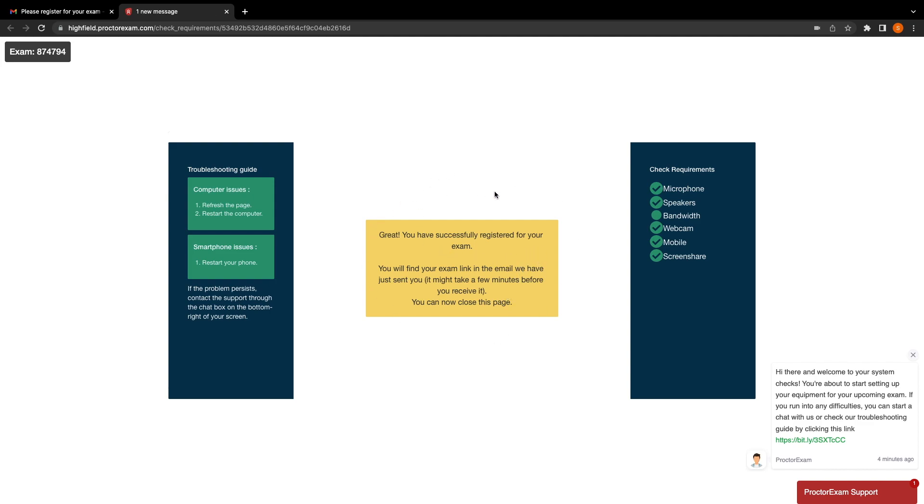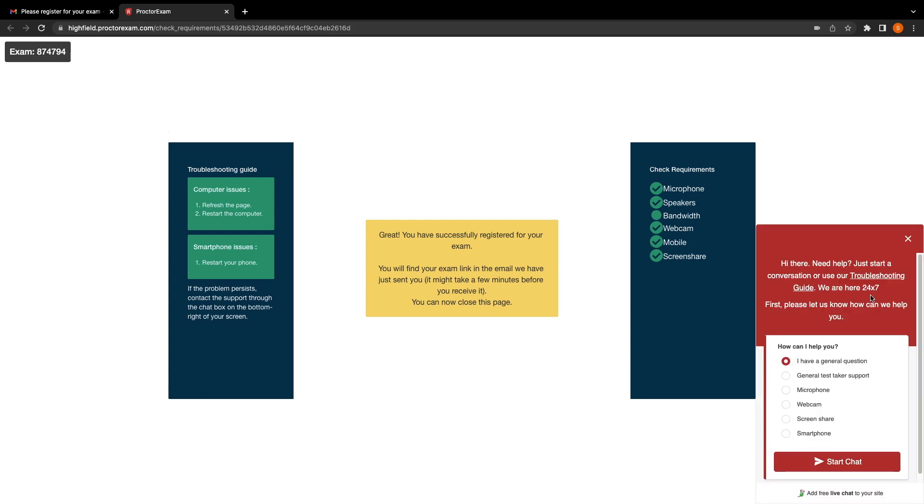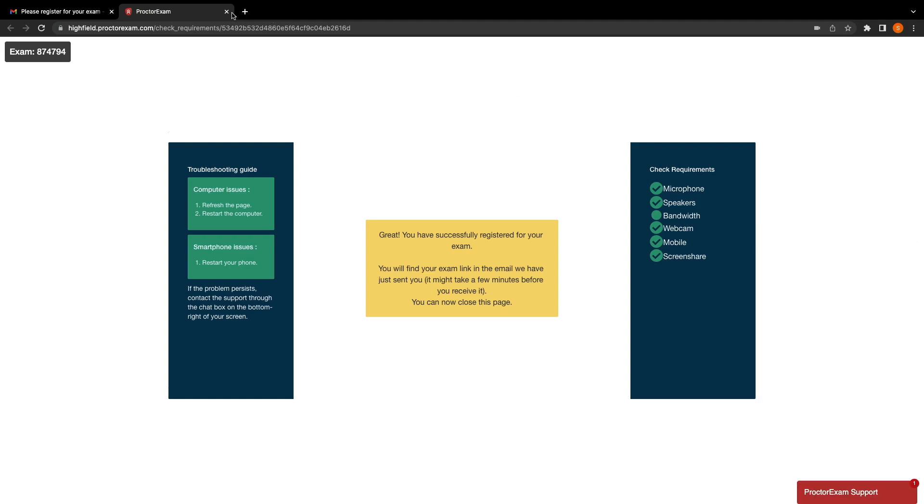And that's the final part of the registration process. You will then see a message on screen saying you've successfully registered for your exam. You will now be able to close this page, and you should receive another email shortly with access to your exam. Once you have fully completed your system checks, you will now be able to close this window.